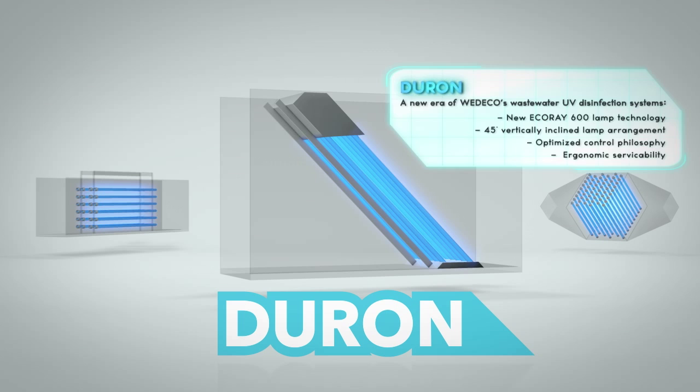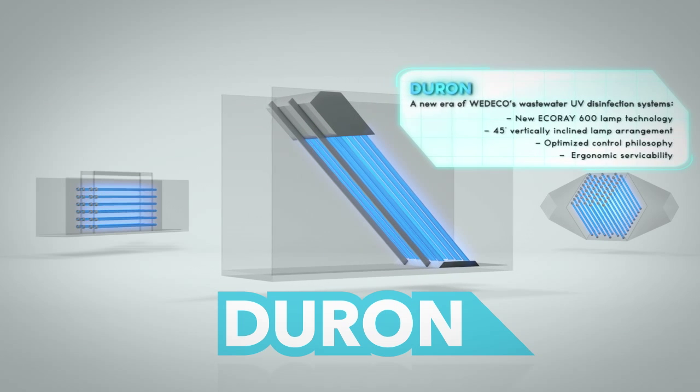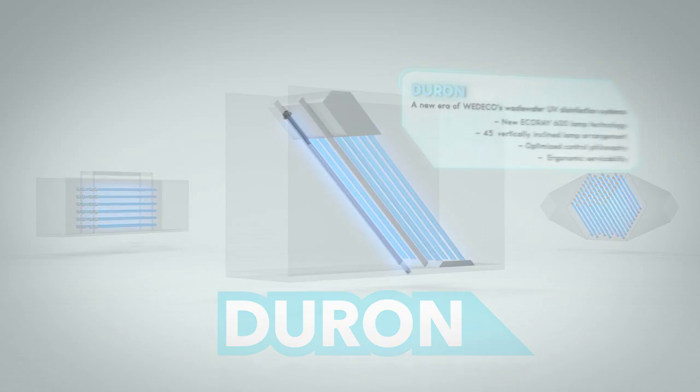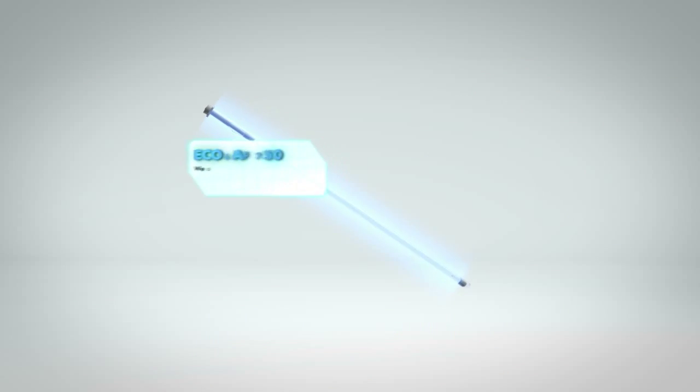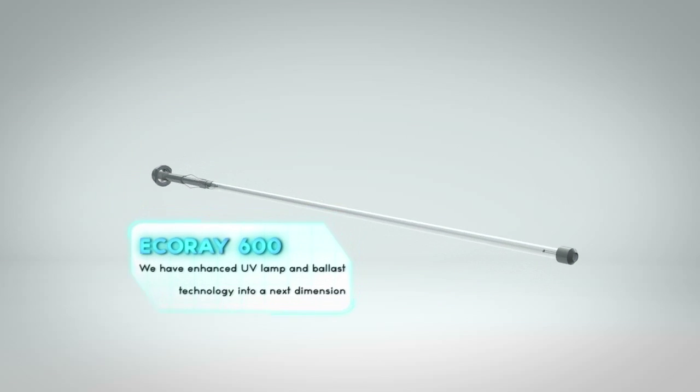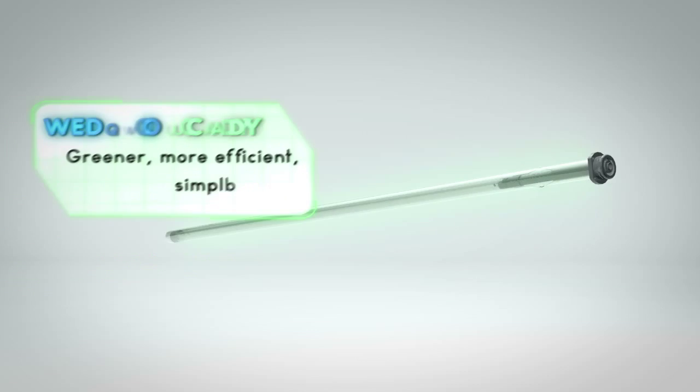Compared to previous and current products, DORON offers higher power per lamp and with that fewer lamps per installation and reduced space requirements.